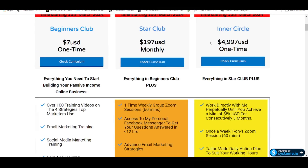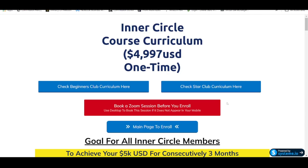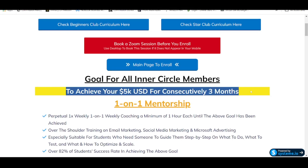Currently the investment for my Inner Circle is US$4,997, and starting from the 15th of March — which is less than one month away — this price will be increased to US$6,997. So if you are really keen, act fast. All you need to do is click on Check Curriculum, then book a Zoom session with me before you actually enrol. This is very important — if I feel that I really cannot help you with this business, then I will refund you the money. The goal is to help you achieve US$5,000 profit for consecutively 3 months.